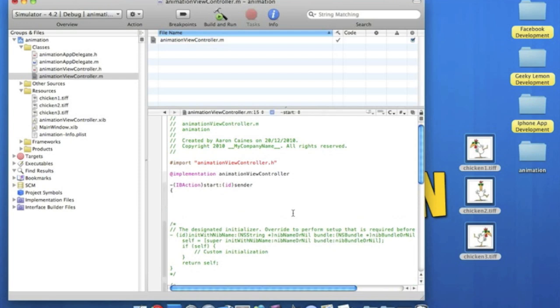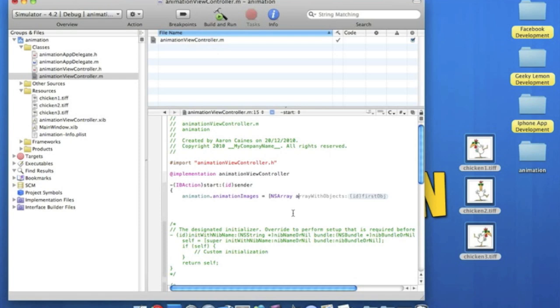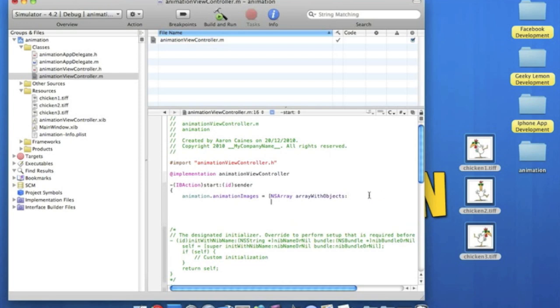Now we type in the view name which is animation. Dot animation images space equals space bracket NSArray. Space array with objects. Now this highlighted bit here, we just simply get rid of the highlighted bit there. Two dots and then simply press enter.